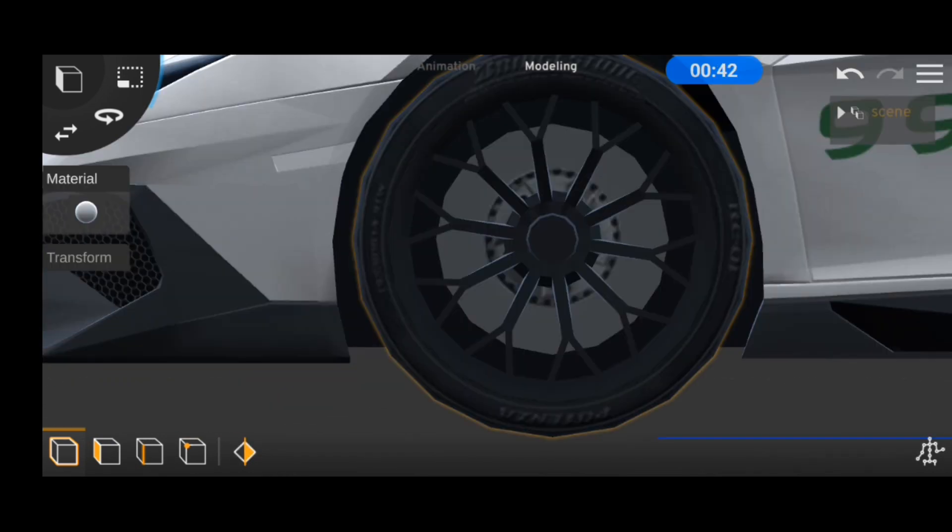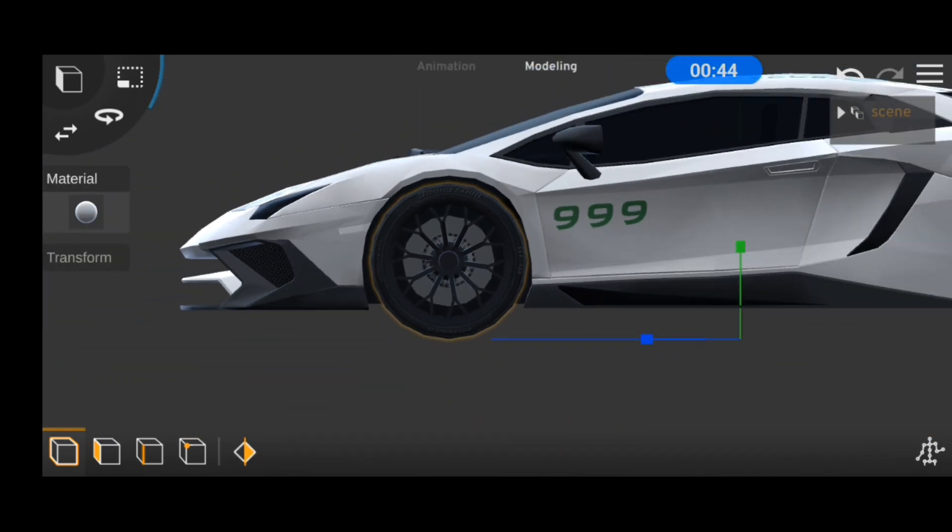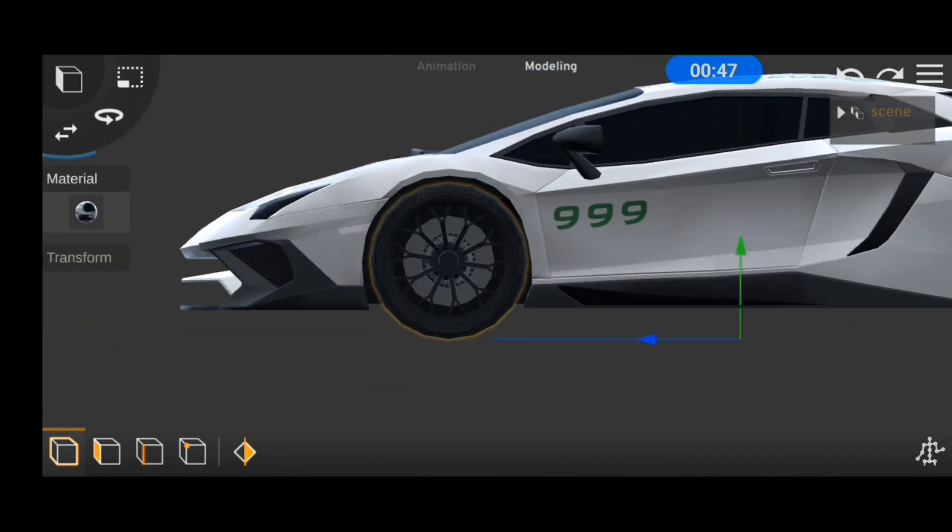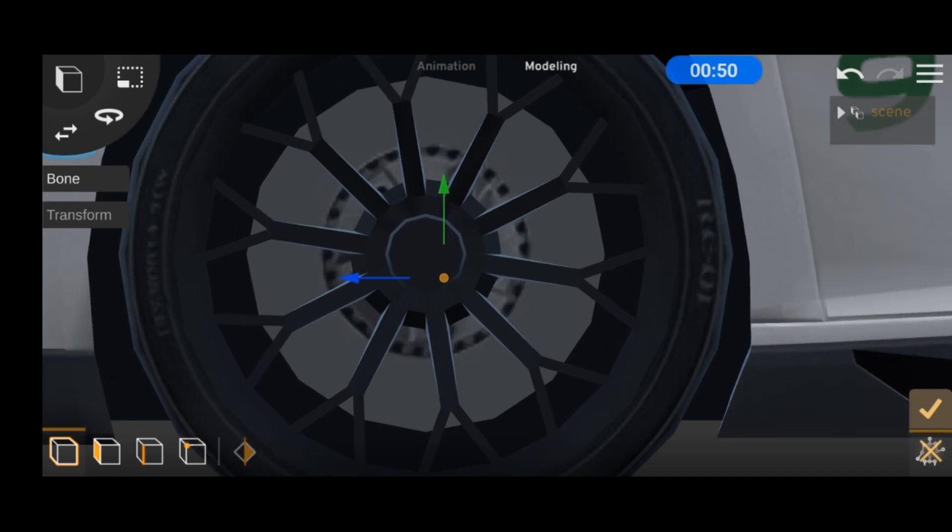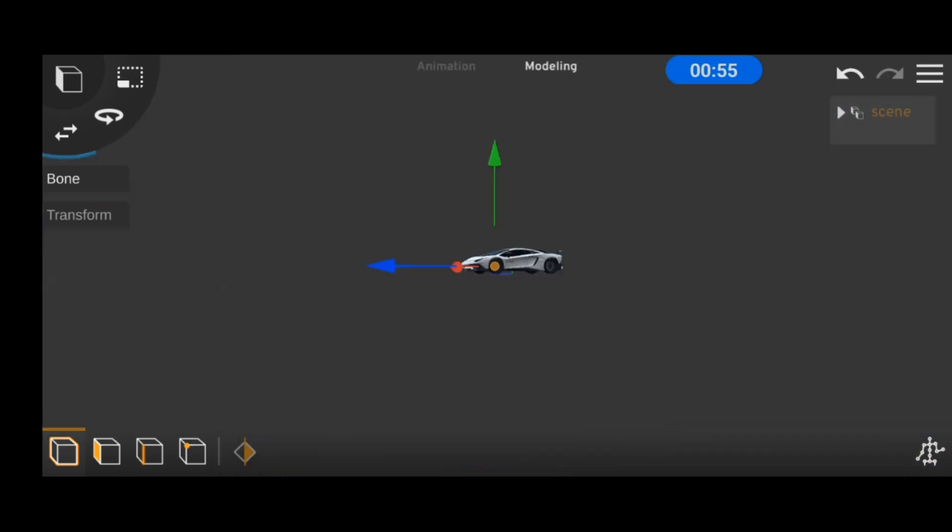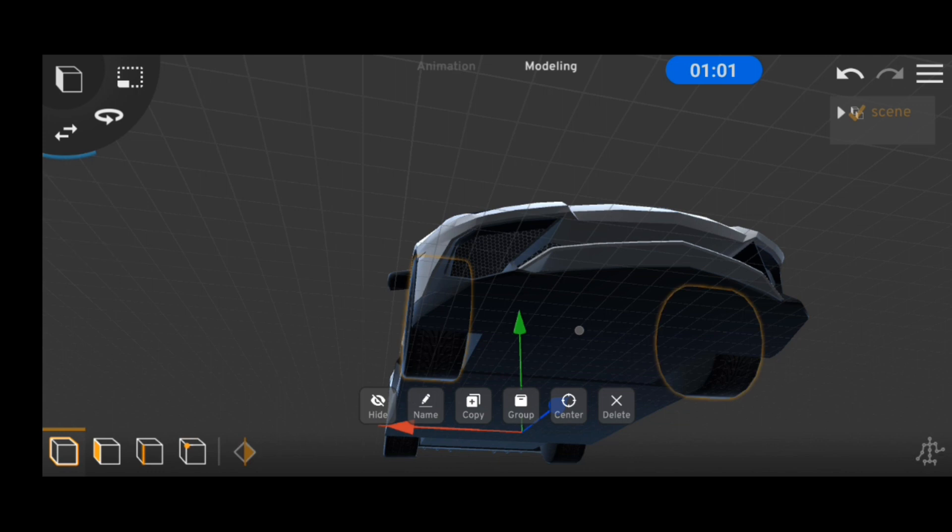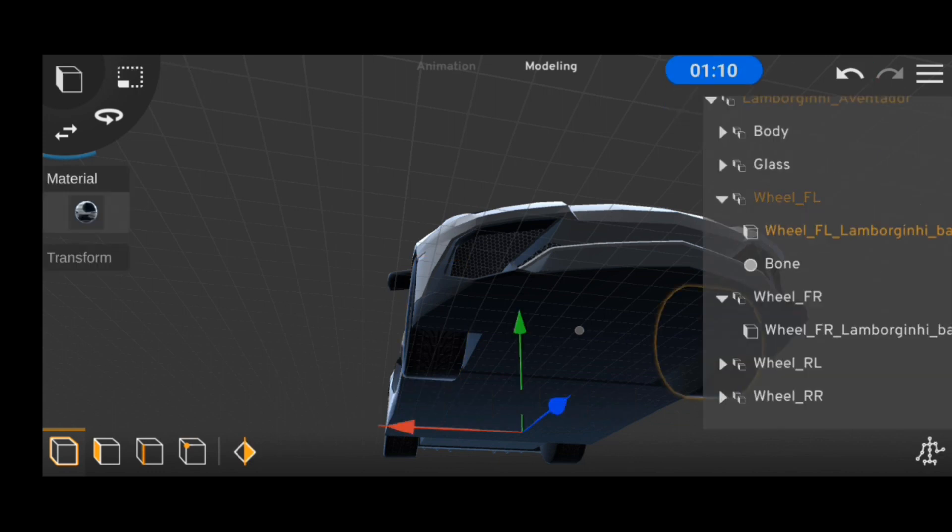Still, the model wasn't complete as I needed the tires to actually rotate. Luckily for me, the tires of this model were detachable, so I placed the bone at the middle of the tire and parented both tires on both sides to that bone.